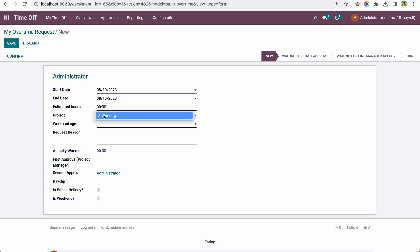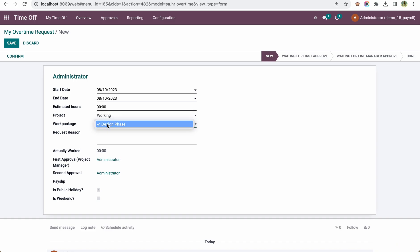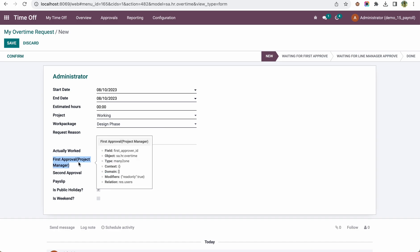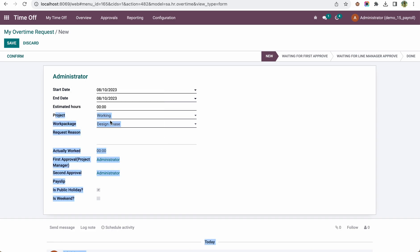They can add the reason for the overtime request, and it automatically populates the approvals. The first approval is the project manager based on whichever project was chosen, and the second approval is the employee's line manager or direct manager.